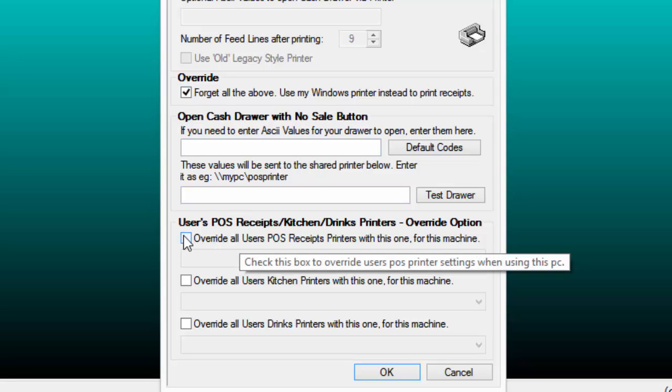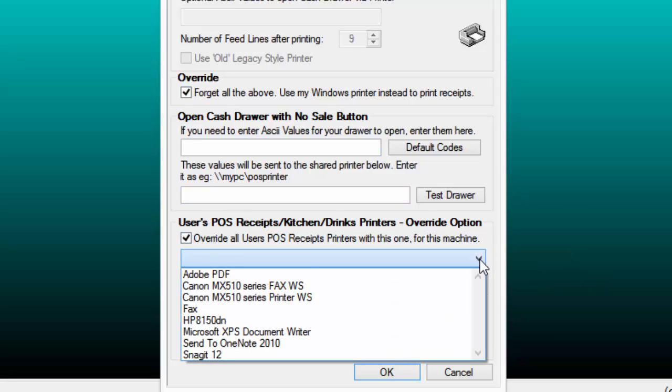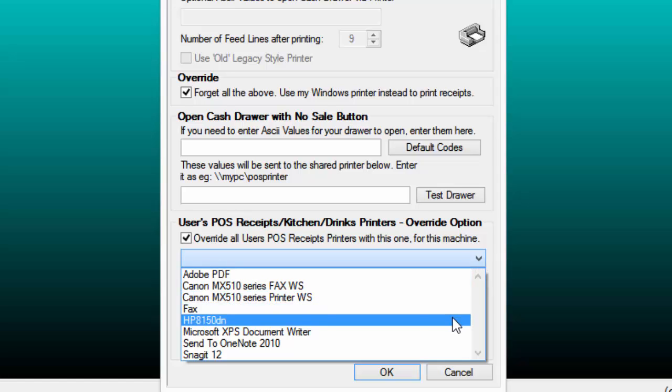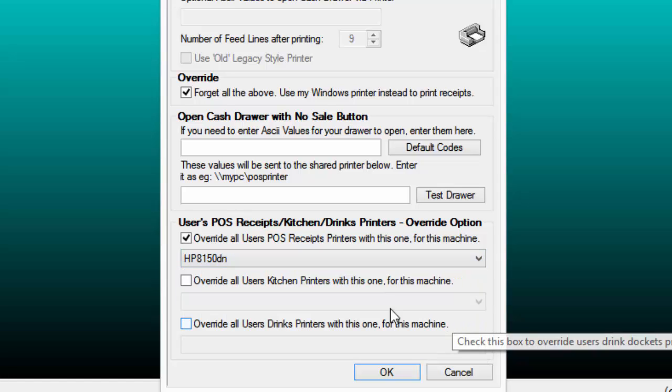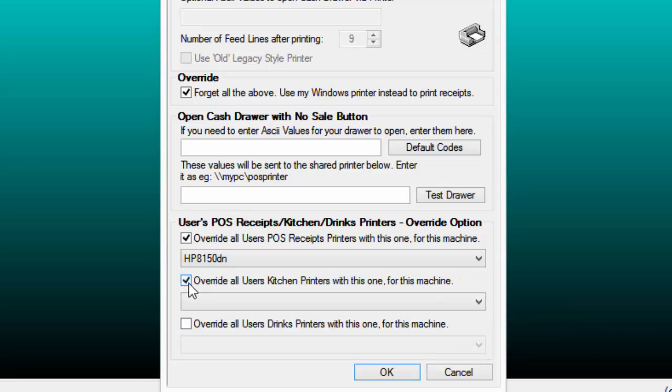In the section Users POS Receipt Kitchen Drinks Printer's Override option, this allows you to override the printer setup in Users so the correct printer is used as per POS terminal.